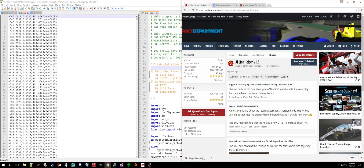Hello, this is Asadik and this is the demonstration video for the AI Line Helper version 1.5. This version supports a couple of new features. I'm going to try to go through the whole kit and caboodle of how you would use this if you hadn't ever used it before, and also discuss these new features as I go through how it works.